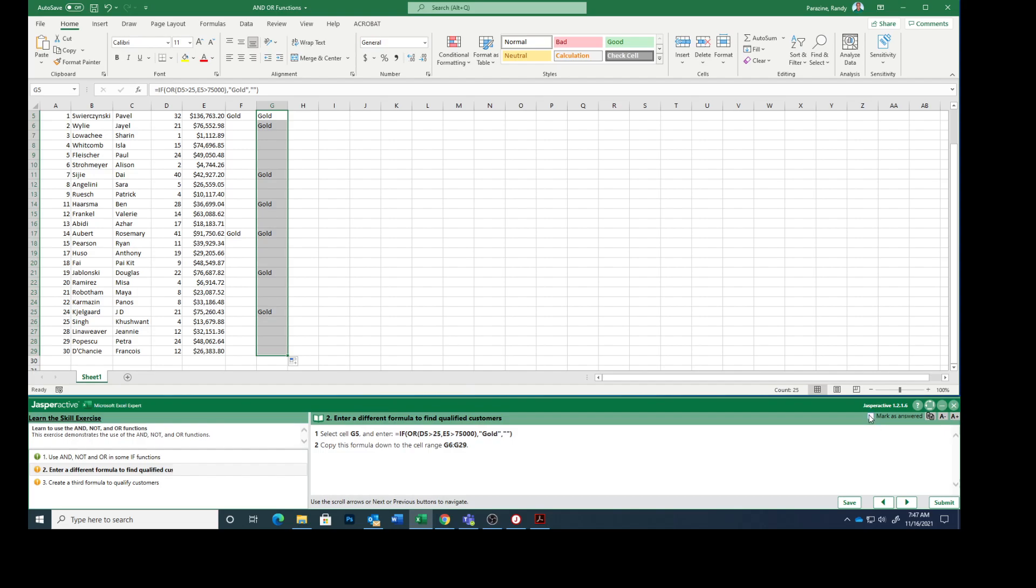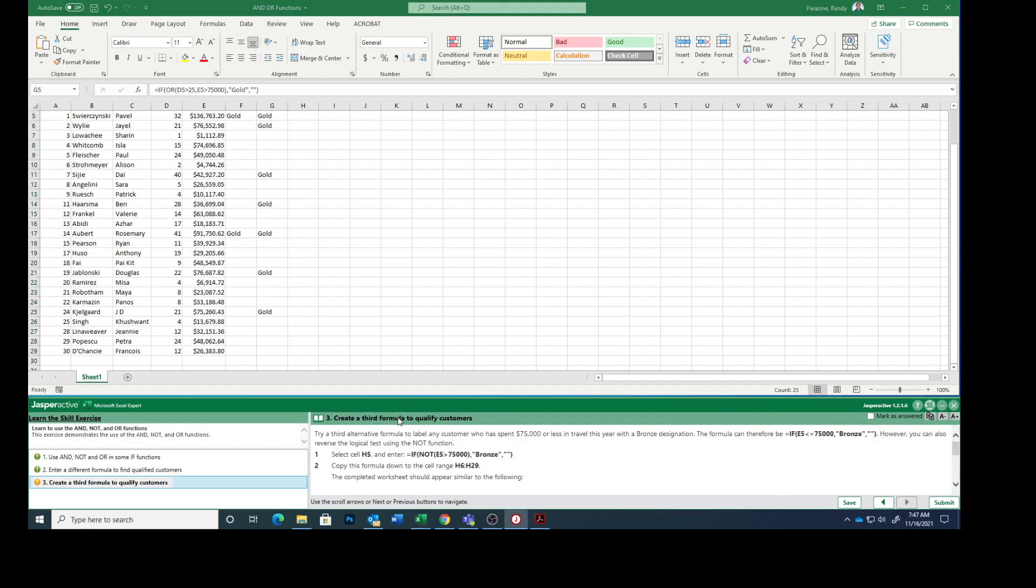Mark that as answers. You can see that we got more customers that qualified doing it that way. Try a third alternative formula to label any customer who has spent $75,000 or less in travel this year with a bronze designation.